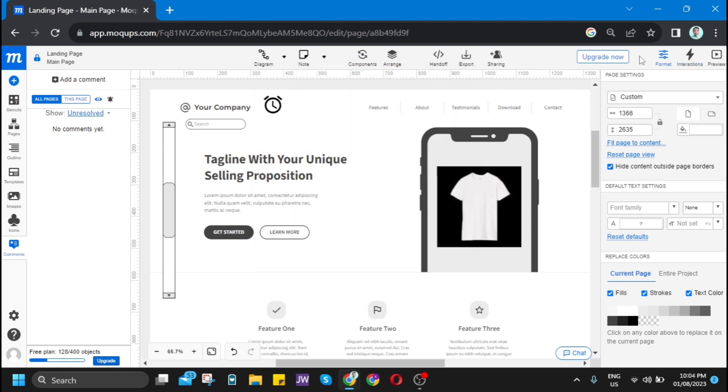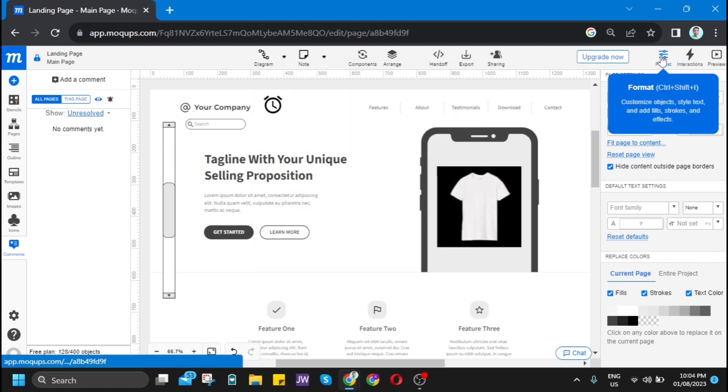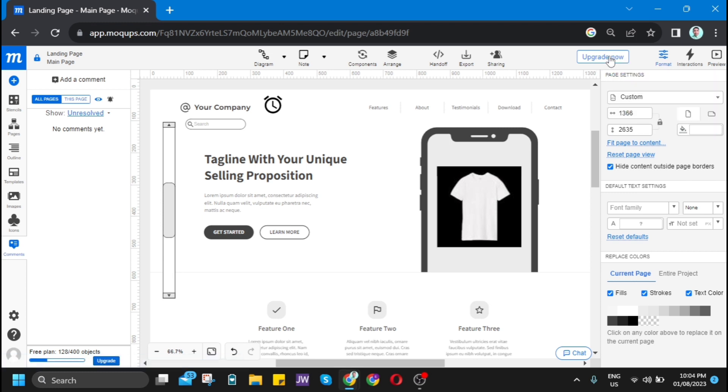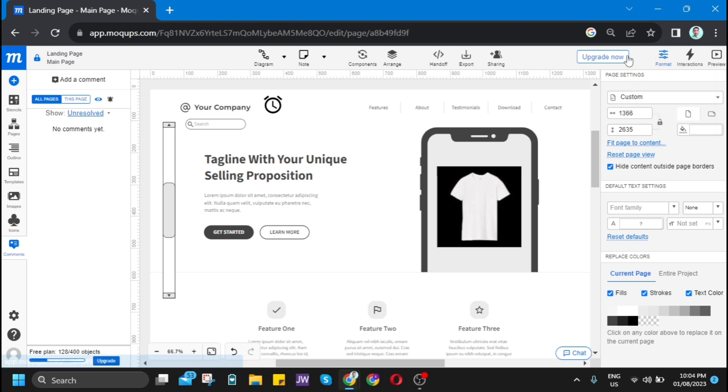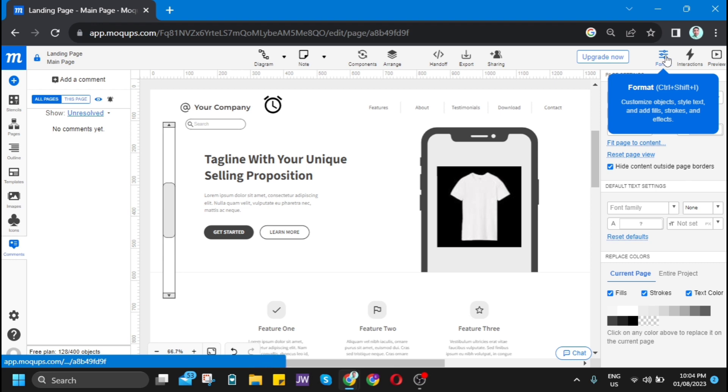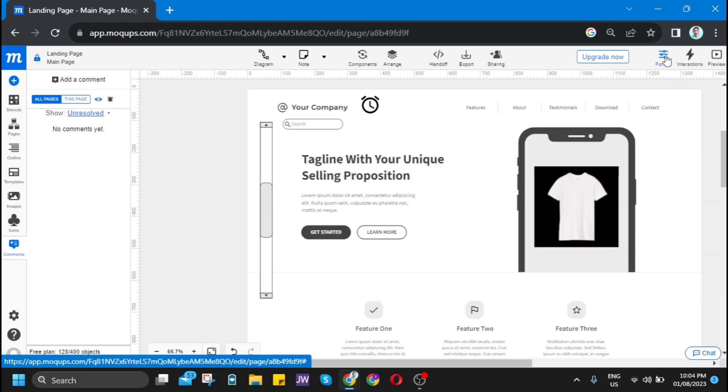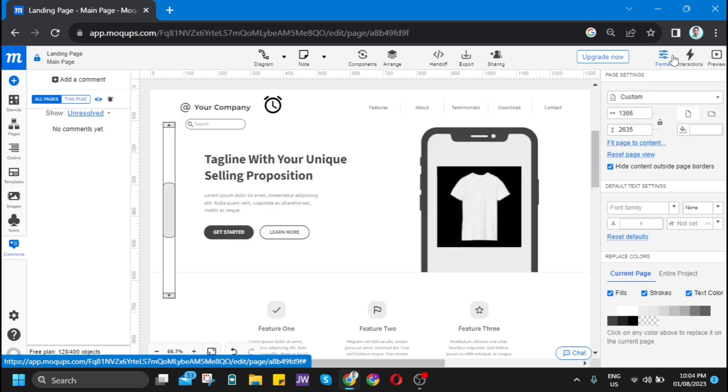Now let's go to the other options at the top right of your screen. You will find upgrade now and then format. You can turn this format on and off.